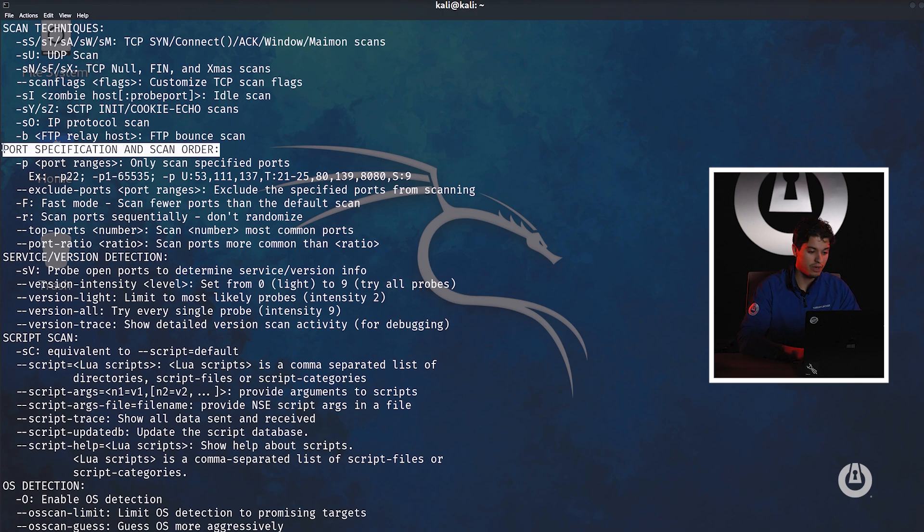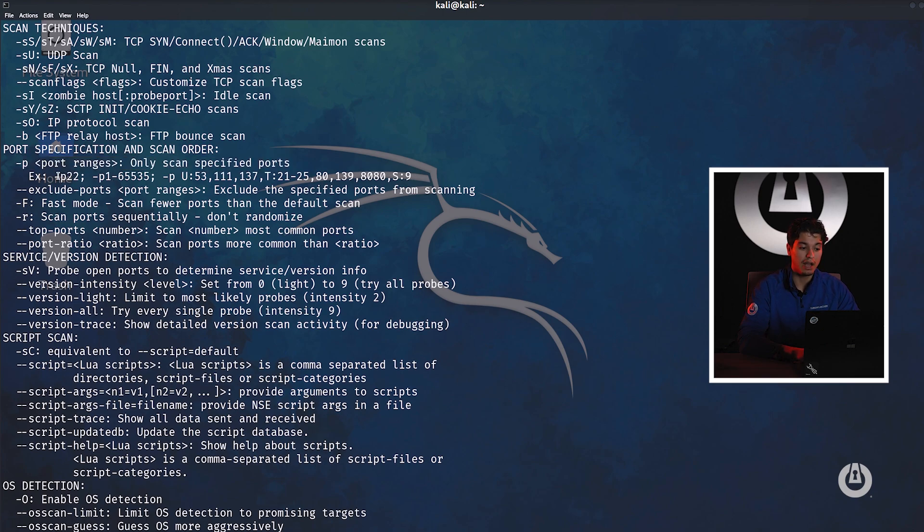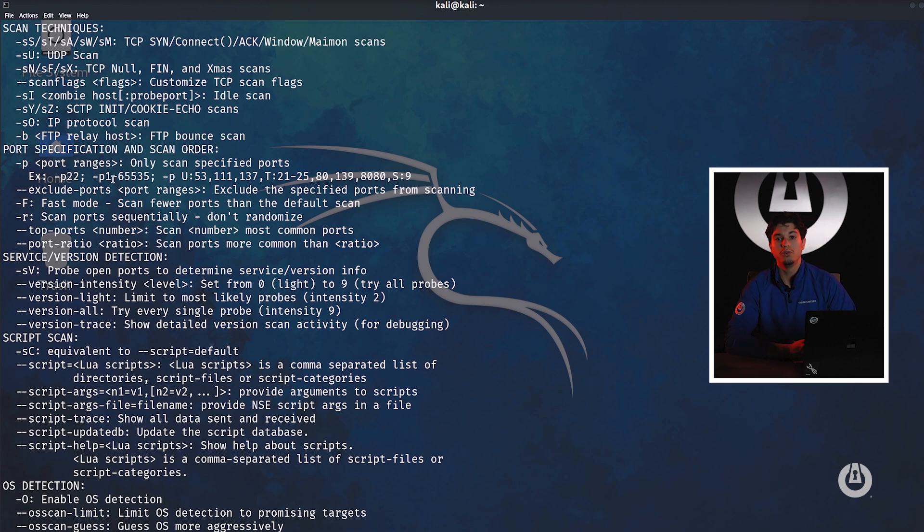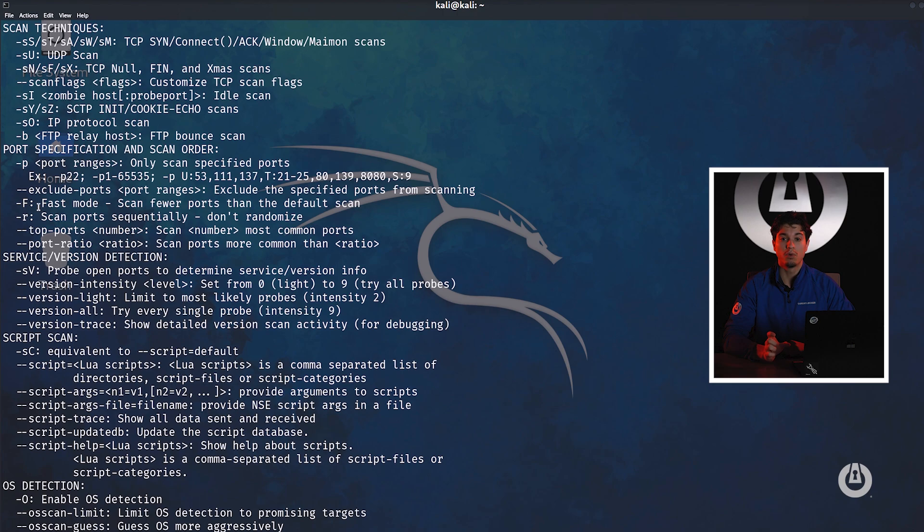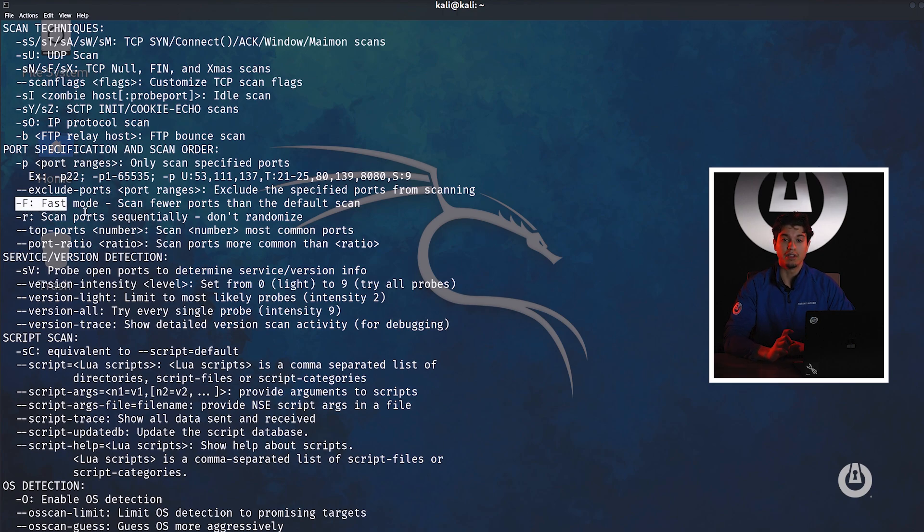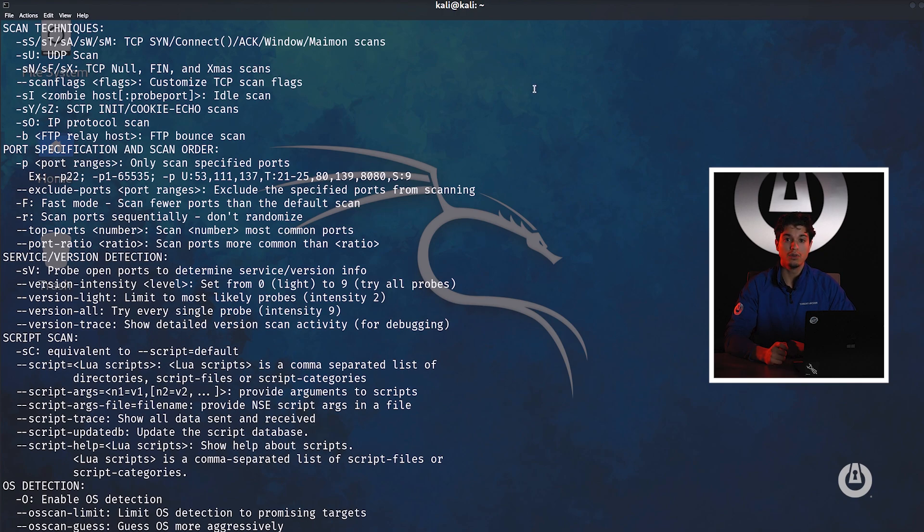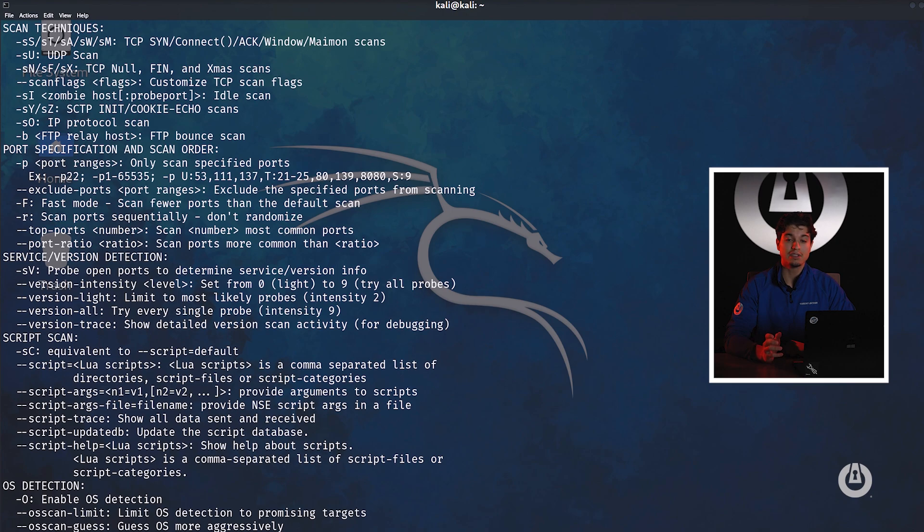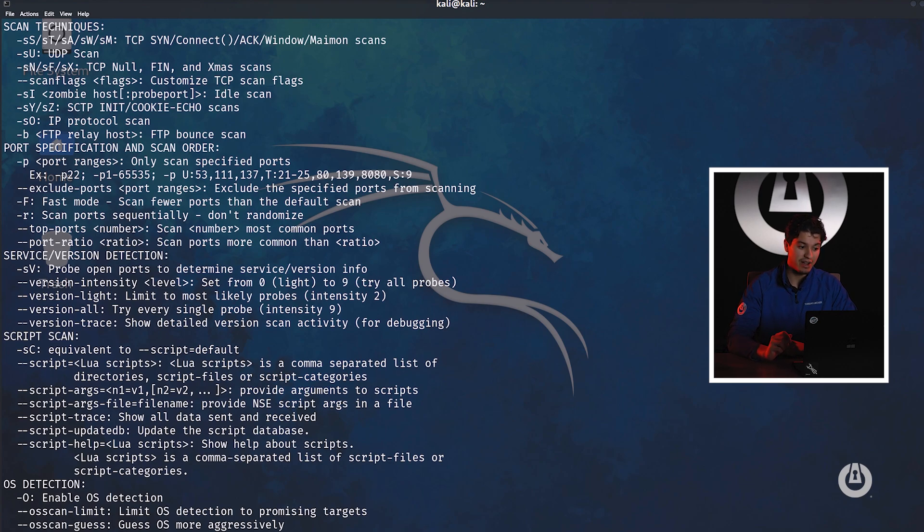The next step is port specifications and scan order. This is also very important. The dash P argument allows us to enumerate ports on a device. For example if we do dash P 21 it will be looking for port 21 FTP on a victim machine. If we do dash P dash with a space that will run a scan on all ports from 0 to 65,535.